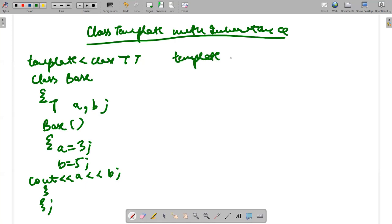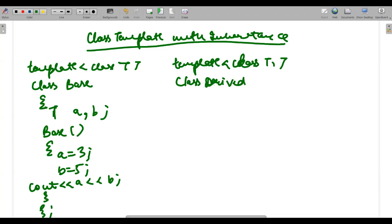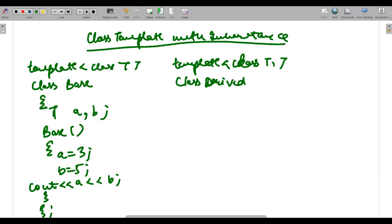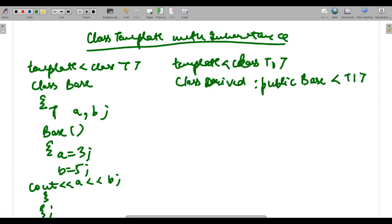Next, I create another class using template class T1, and I declare a derived class that inherits from the base class publicly. Since I have used T1, I mention T1 when specifying the base class — this is required syntax for class templates with inheritance. The derived class has two variables T1 a1 and T1 b1, although a and b from the base class are also in scope.